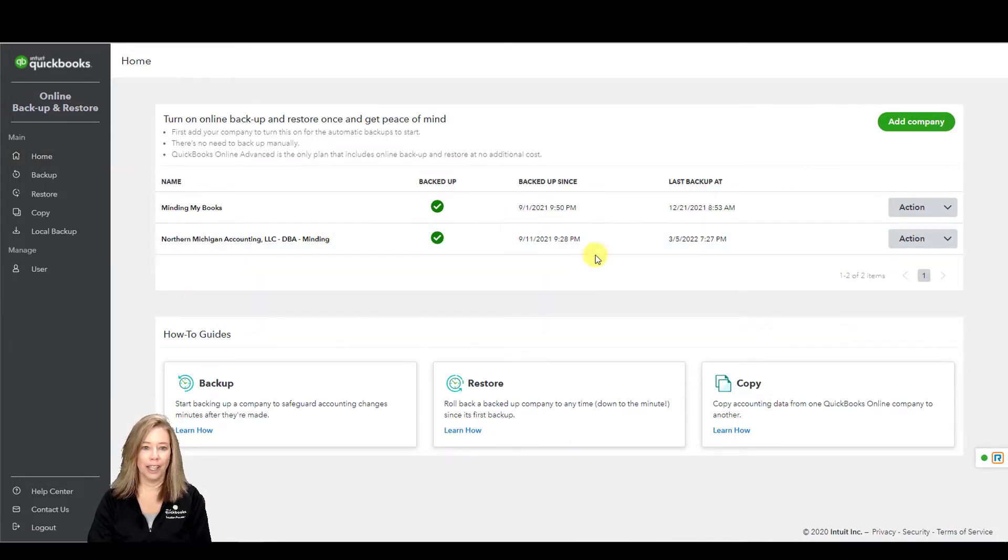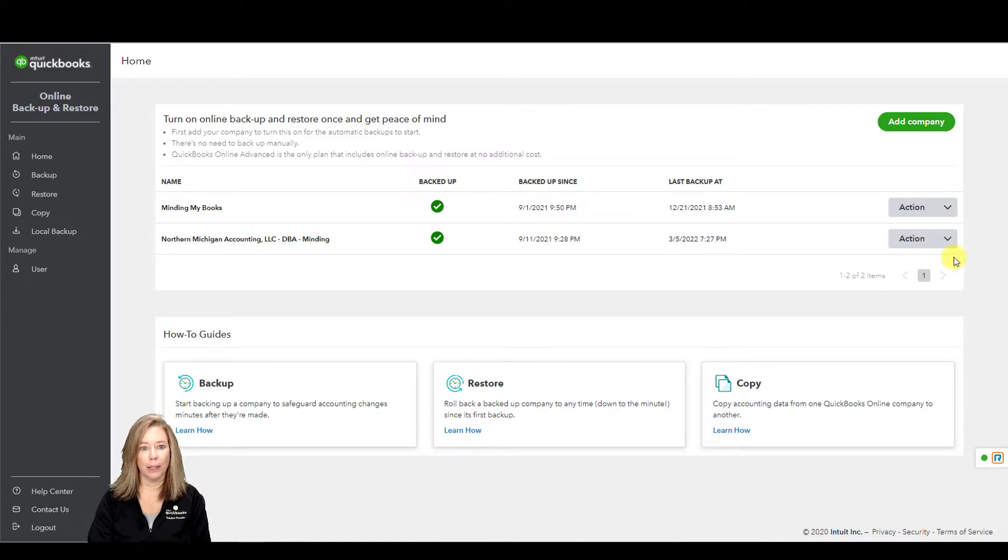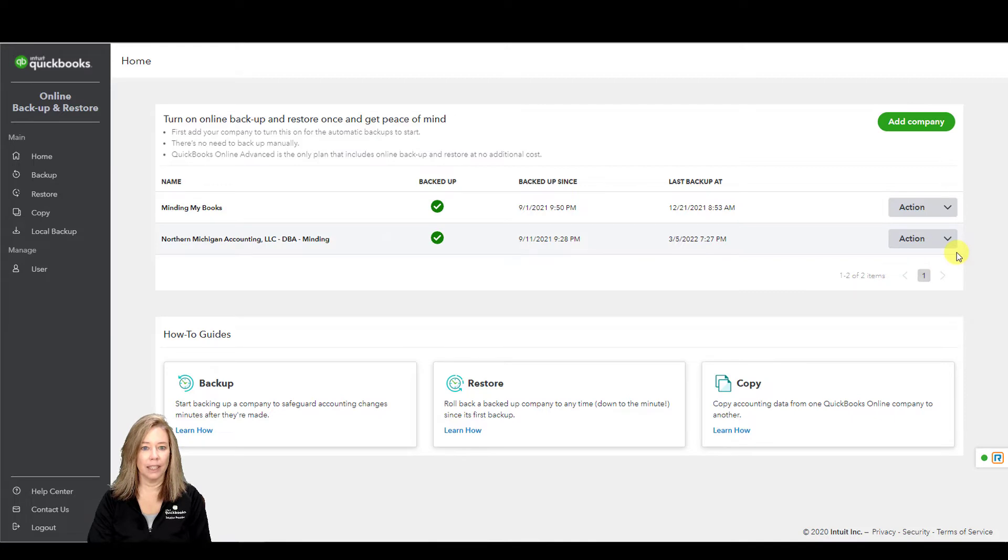When you turn on the Online Backup and Restore app, QuickBooks will automatically back up your data. Once it's complete, it'll track any changes made to your company data.